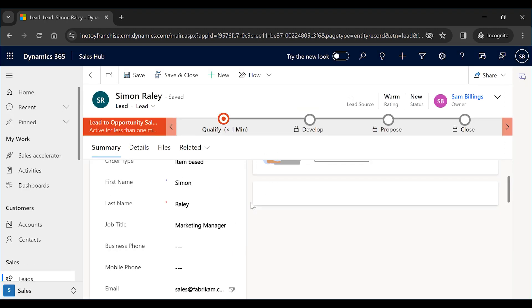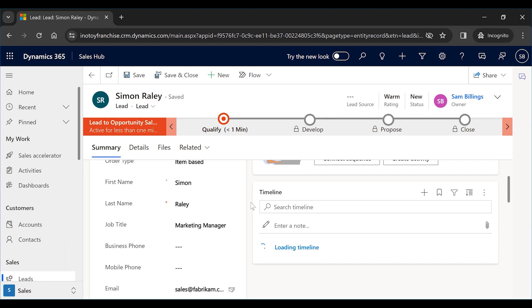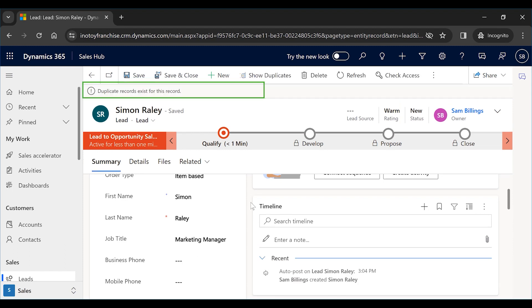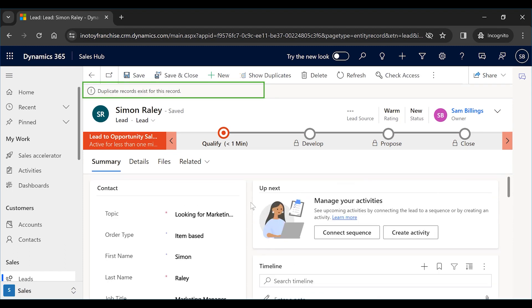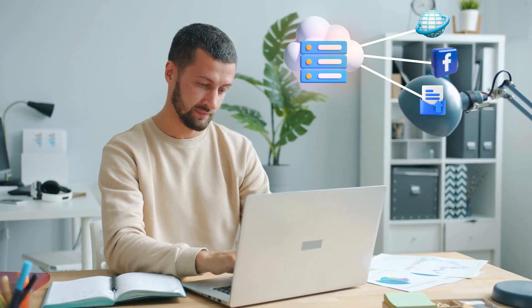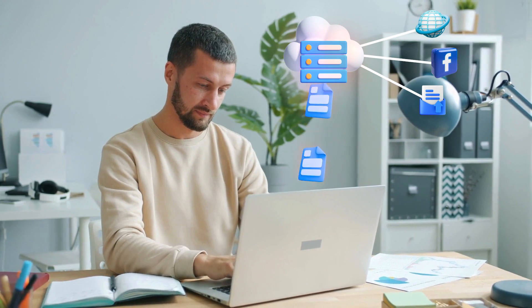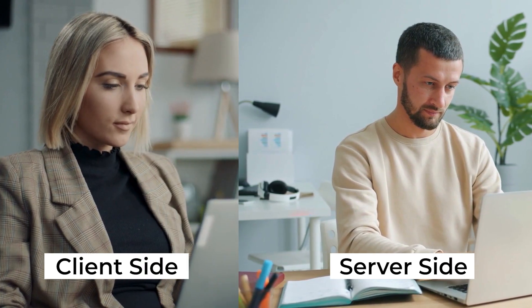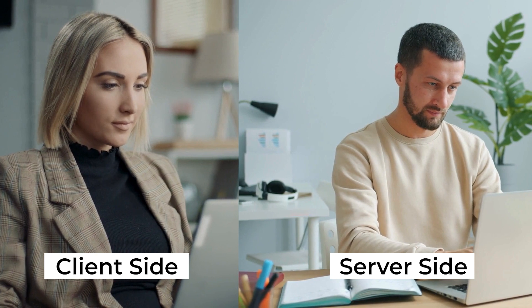Now that we have created the record after ignoring the duplicates, you will get a form notification indicating that duplicates for this record exists. This is how Sarah can stop the duplicates from entering the CRM. But some of the leads enter into CRM automatically from different channels. So how can she stop these duplicates?